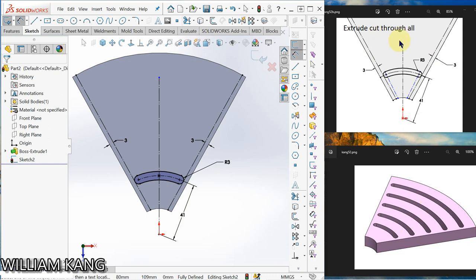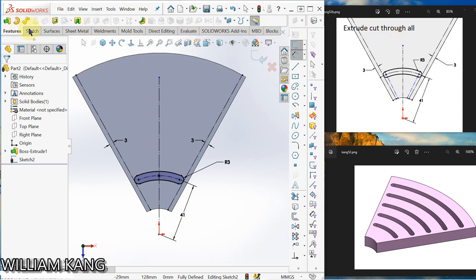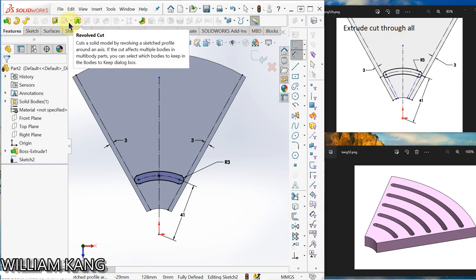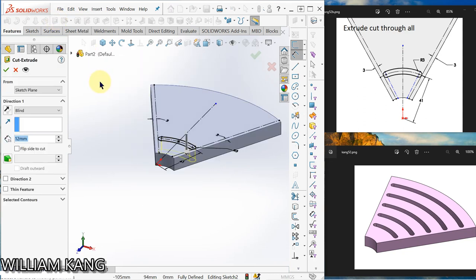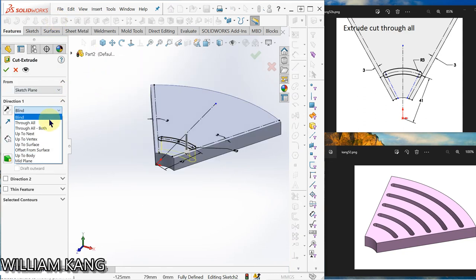Okay, so extrude cut through all. Go to the feature, extrude cut, here, through all.